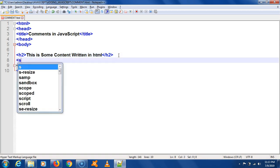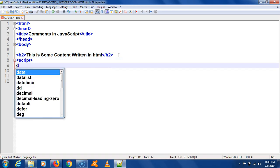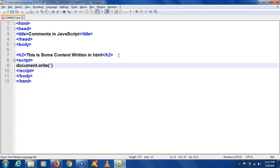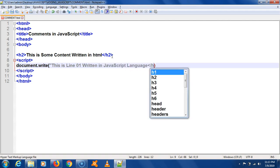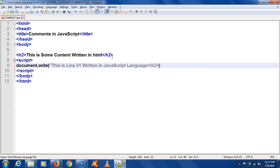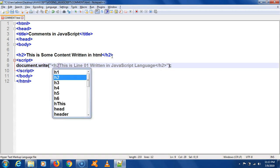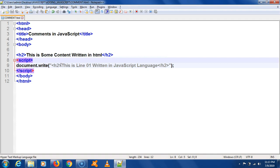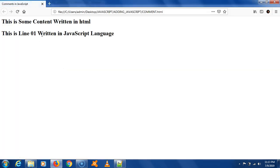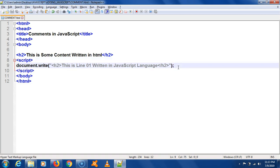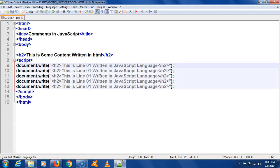Now if you want to write the same thing in JavaScript, you have to use the script tag. I am going to use document.write and put 'This is line 01 written in JavaScript language' wrapped in an h2 tag. This heading will be printed by JavaScript. I am going to repeat this a couple of times: line 01, line 02, line 03, line 04, and line 05, so we have multiple lines printed in JavaScript.